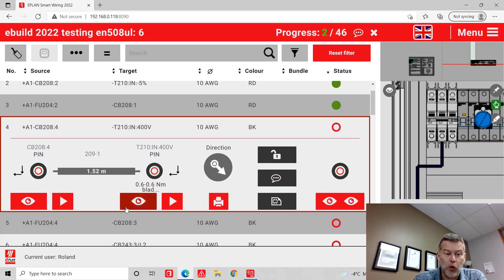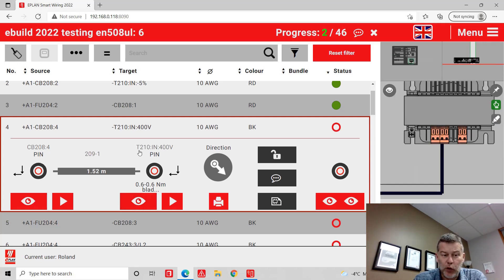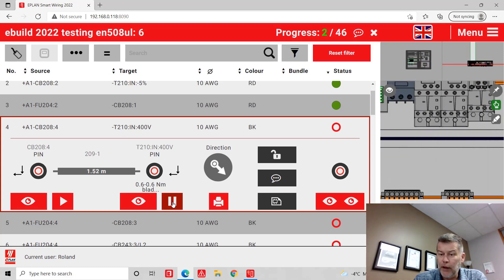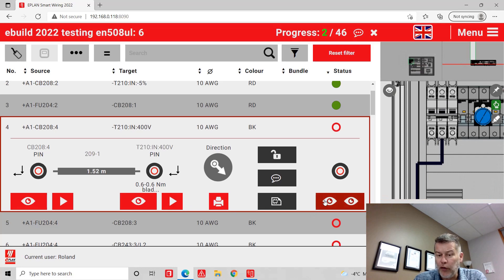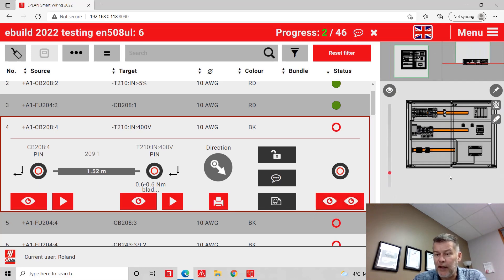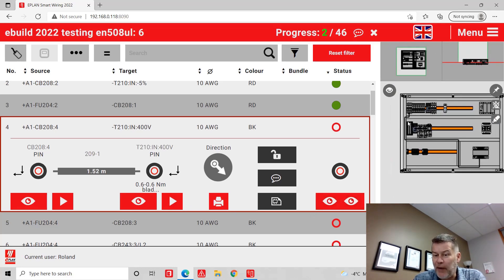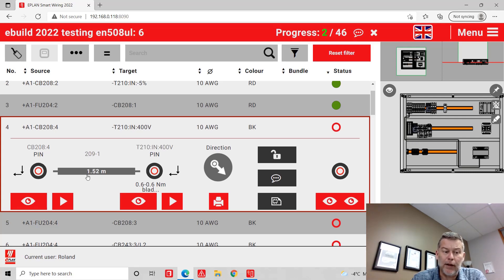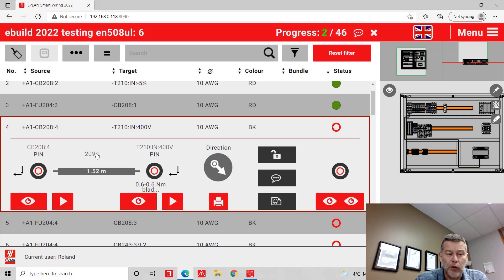The idea is: where is CB208 pin 4? Where is transformer T2010? How do I get from one to another? If I want to display the whole thing, I can see the full path — it will zoom in and show you exactly the path. The length I have to cut is exactly one meter, 52 centimeters. The wire number I'm going to assign is 209. Once I've finished one side, I simply click here and it tells me I've done this side.